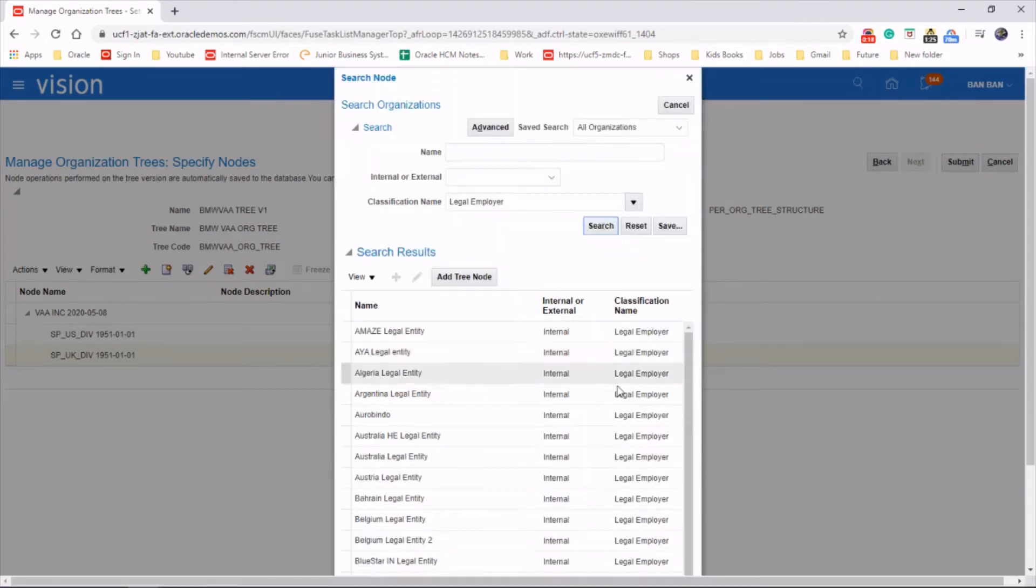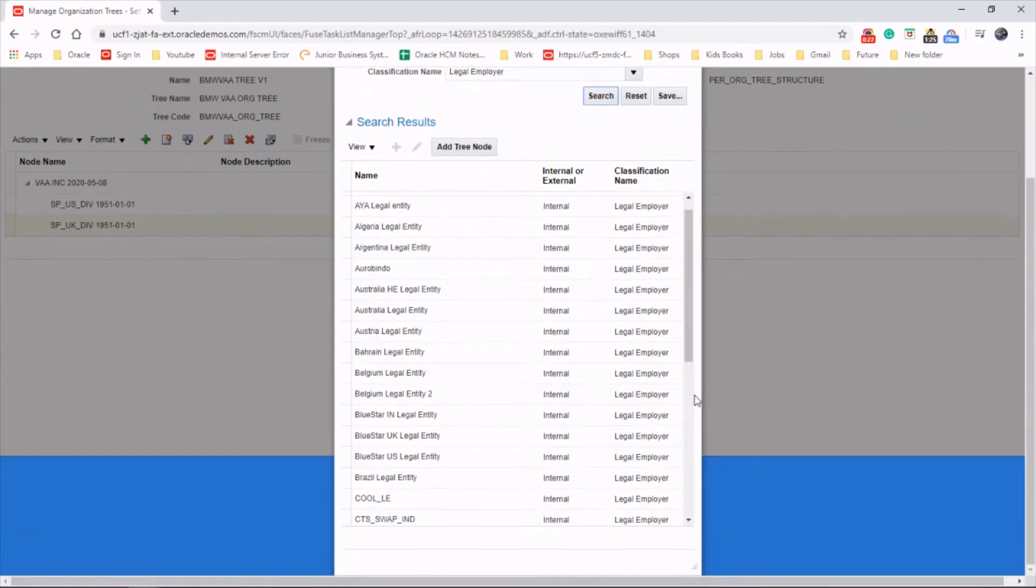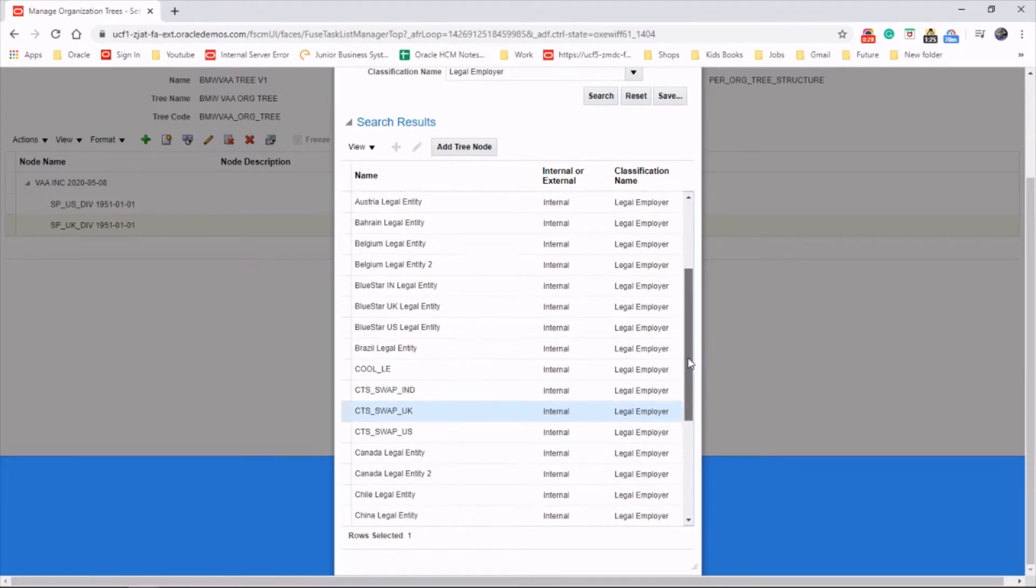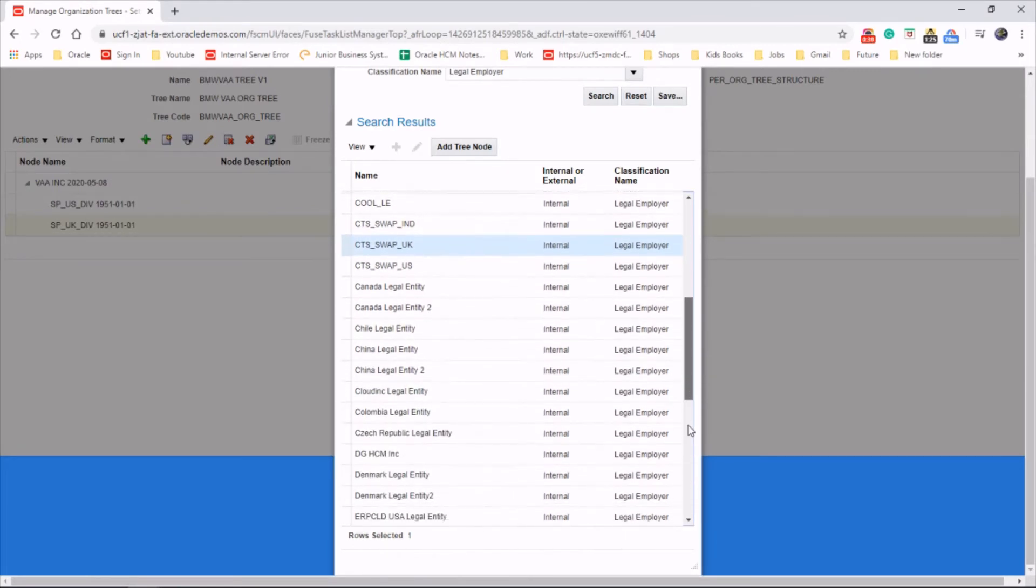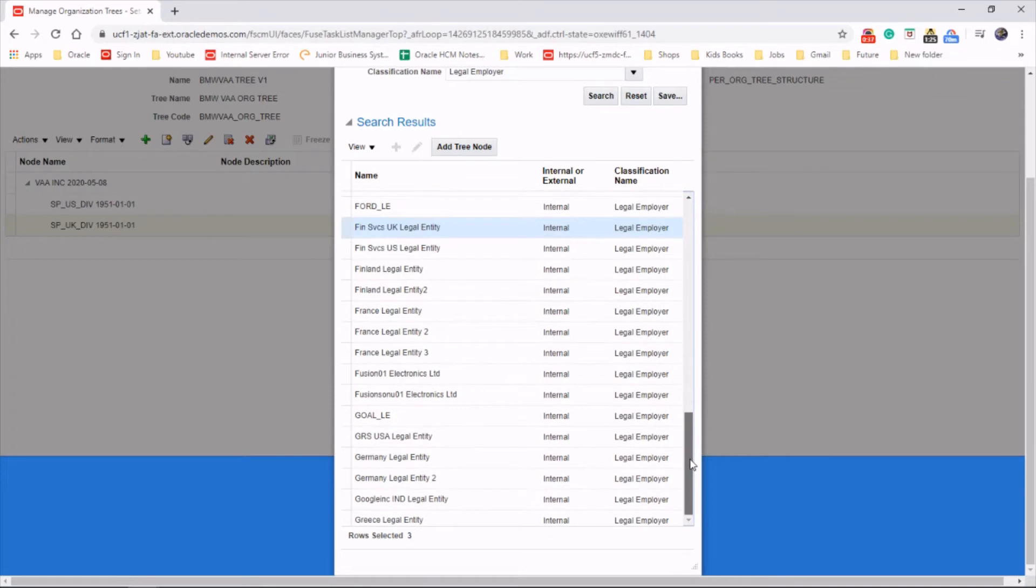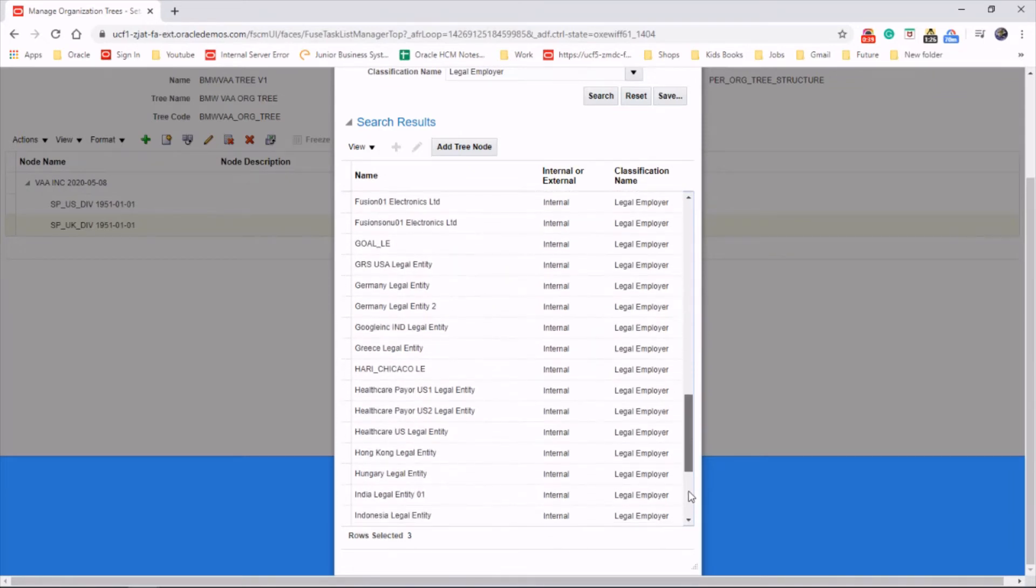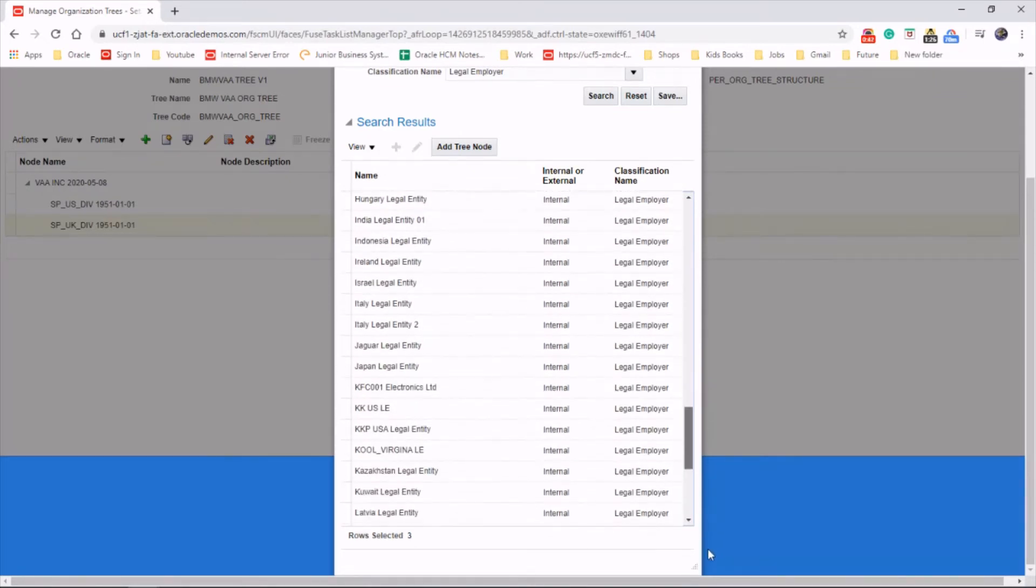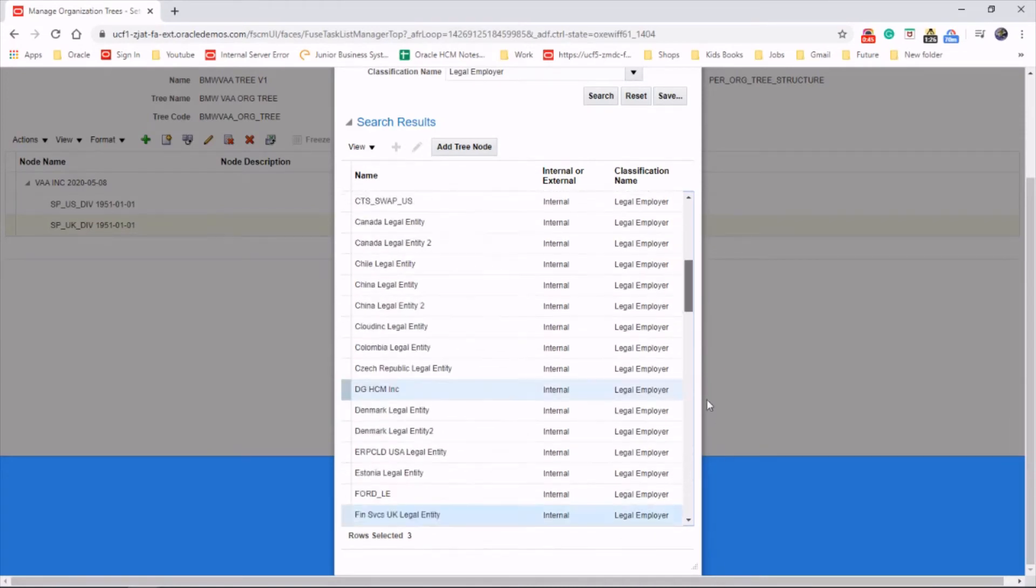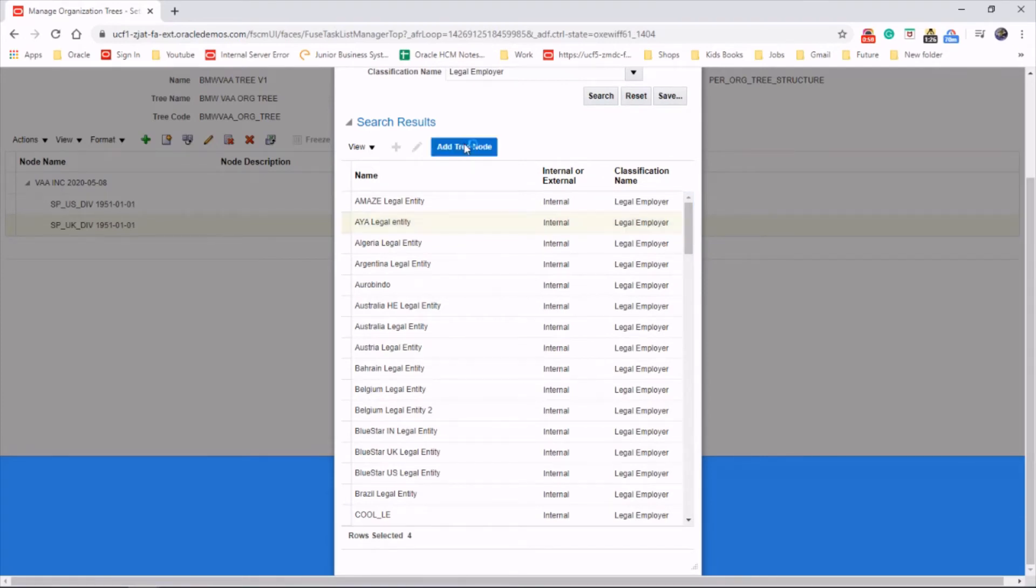Okay, so we're going to add a few under UK. And we will add one more. Okay, so we selected four and add to tree node.